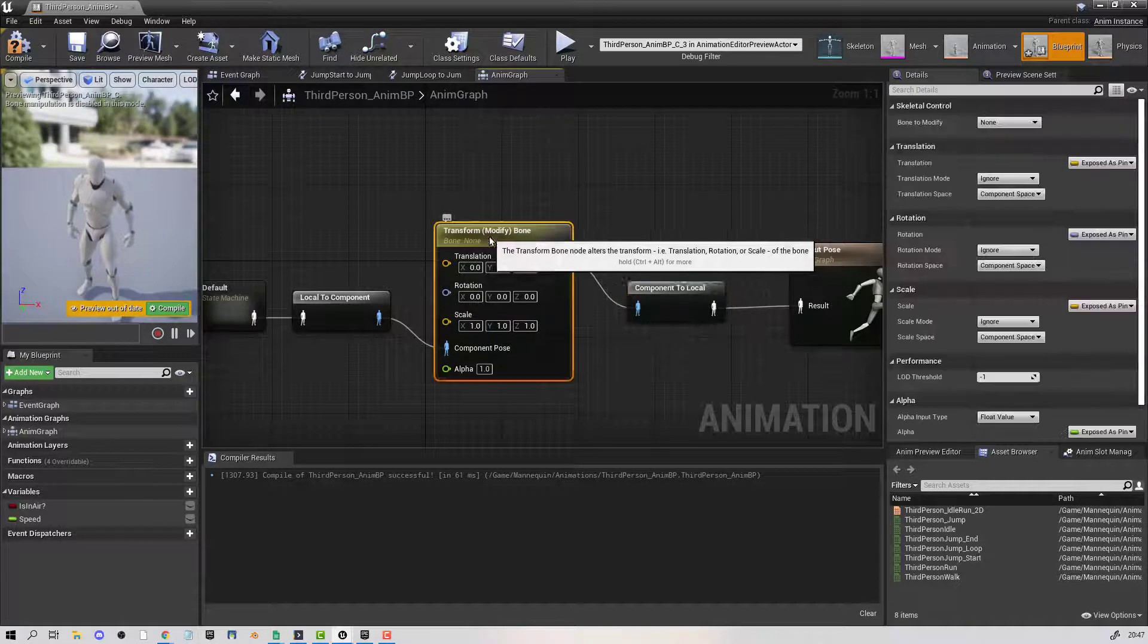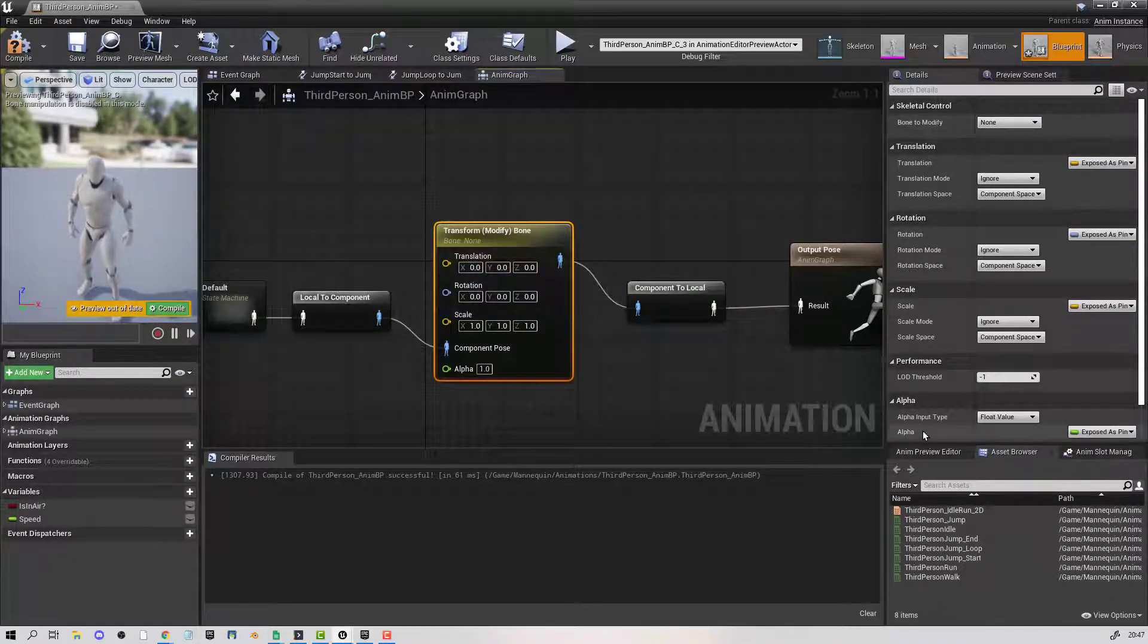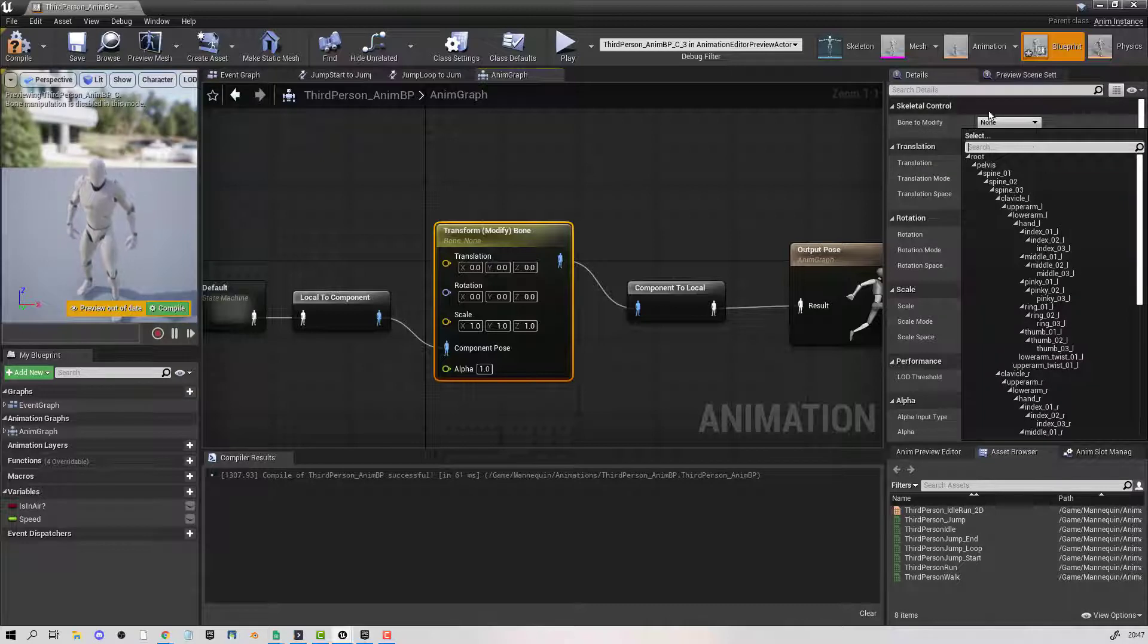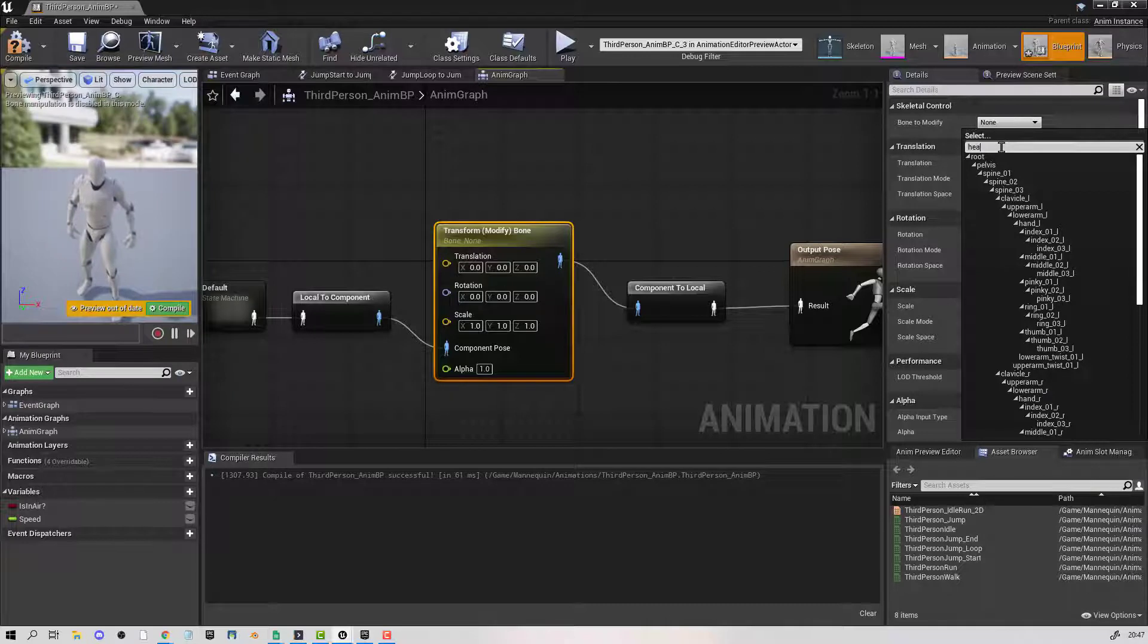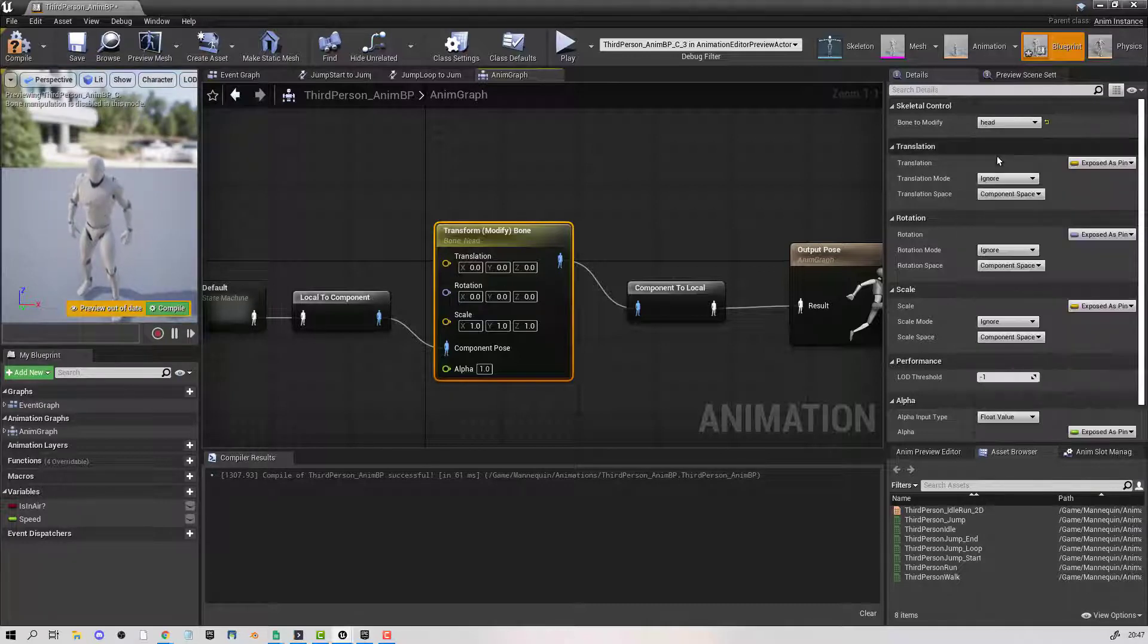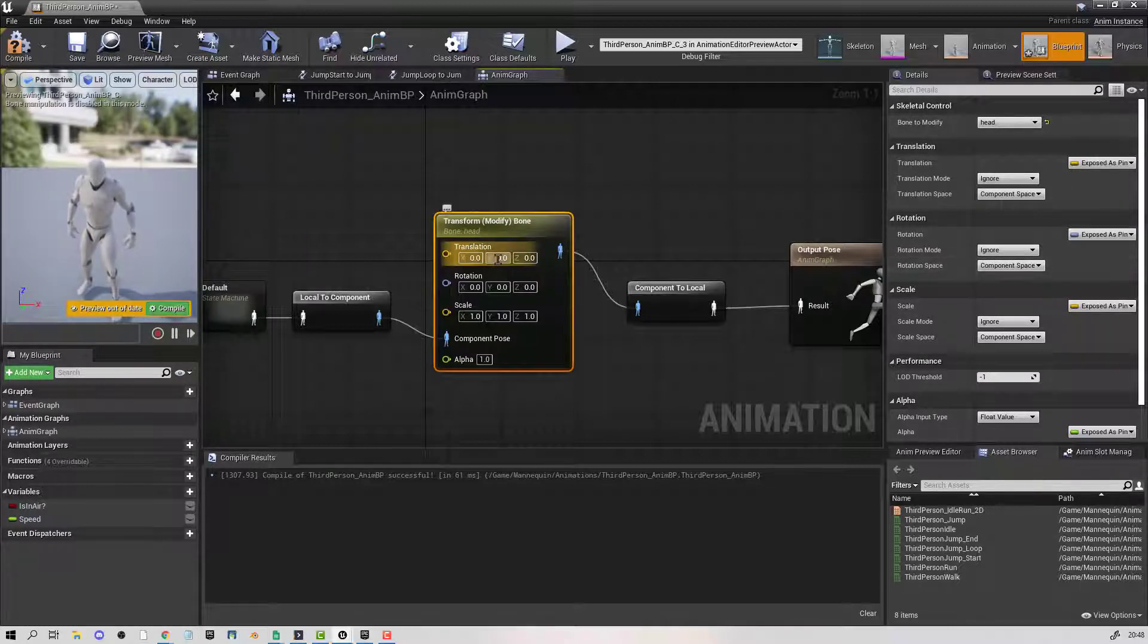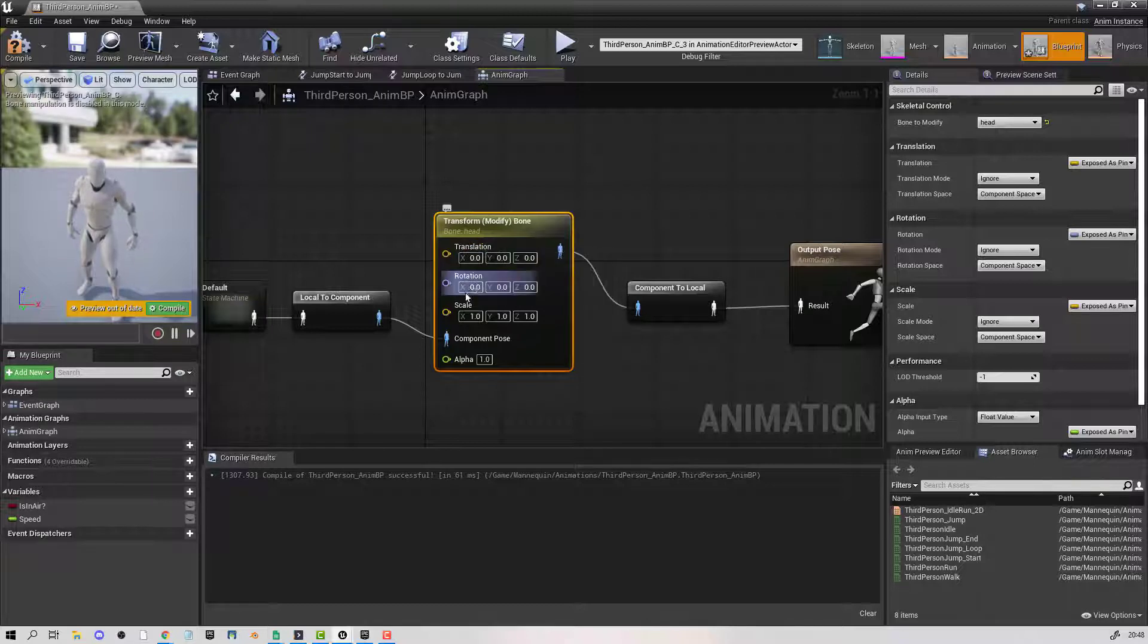Now this node, if you select it in the details panel, you're going to get up some data that you can change. The first thing that we're looking to change is to select a bone. This is going to be what we alter. So in this case, in the example here, we were using the head.